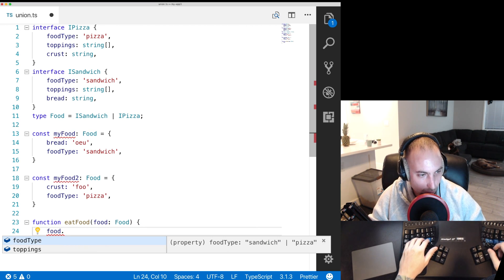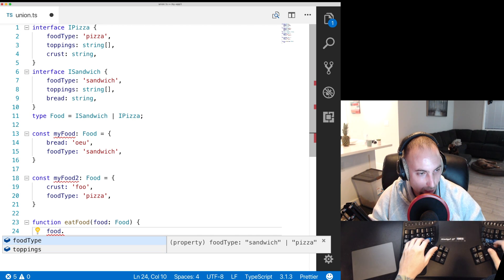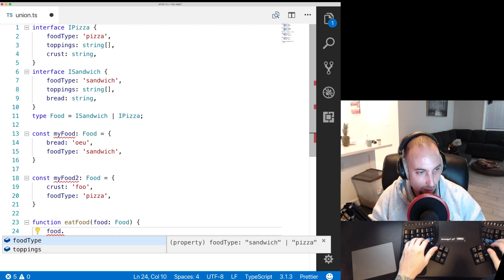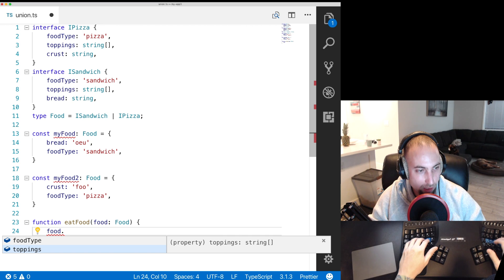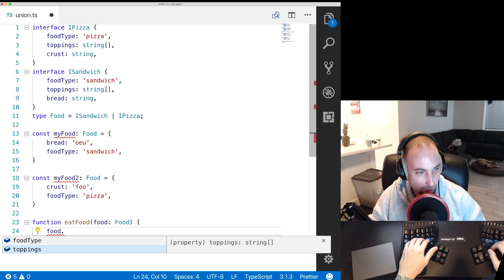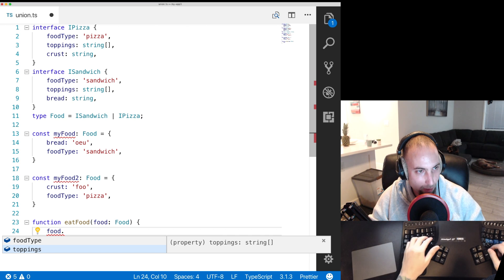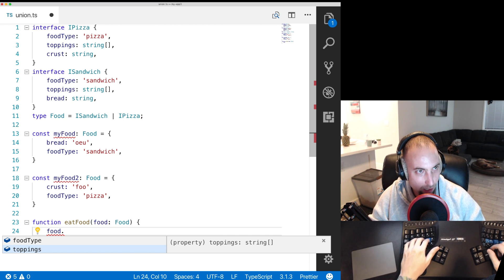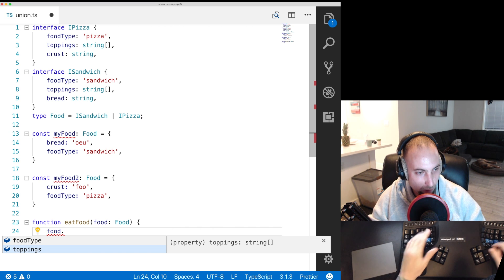Down here if we go food dot, it'll tell you it has food type and toppings because here that's the only guarantee. Both types of food, sandwich and pizza have toppings but only sandwiches have bread and pizza has crust and we don't know which one we have here.